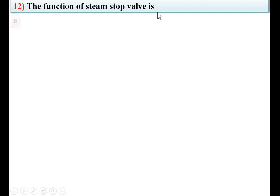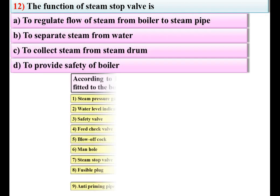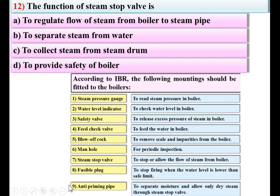The function of the steam stop valve is — options listed. Here you can see from the list of boiler mountings and their functions: the steam stop valve is used to stop or allow the flow of steam from the boiler, meaning it regulates the flow of steam. So A is the right answer.